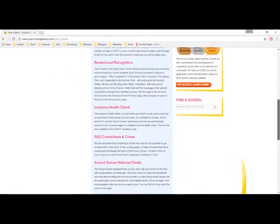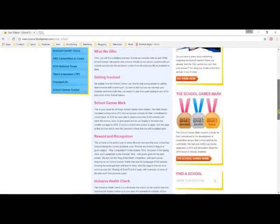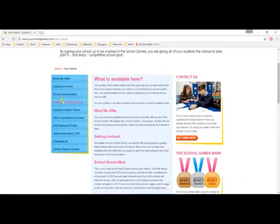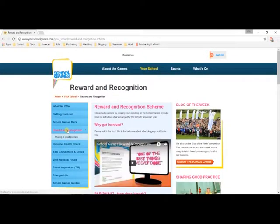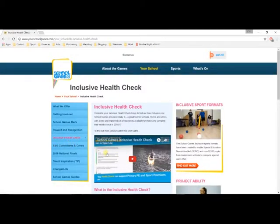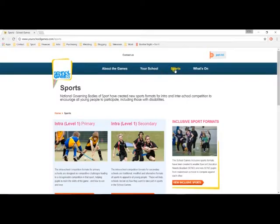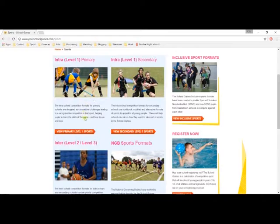In Your School, we have a list of all of the different ways the school can interact with the School Games, including all of your key deadline dates, support documents, and tips on how to earn a star prize for your school. You can use this section to learn more about the School Games Mark Award, the Reward and Recognition Scheme, and the Inclusive Health Check, and you'll often find that there are lots of great little videos such as this one to help grow your knowledge of how we work.